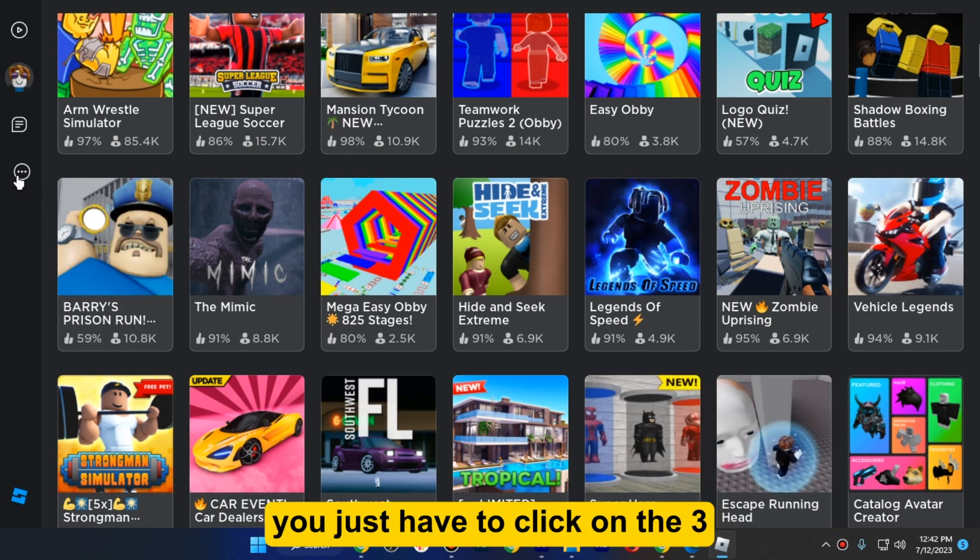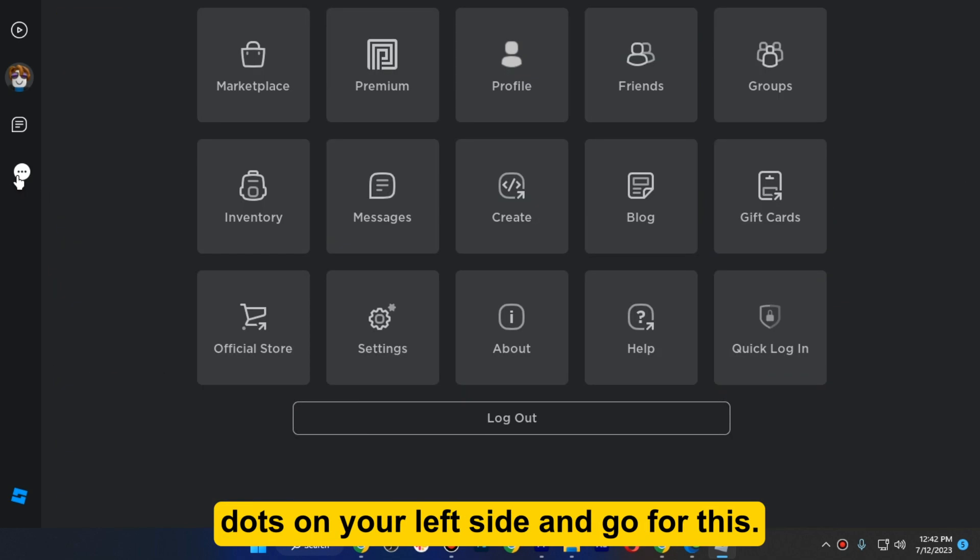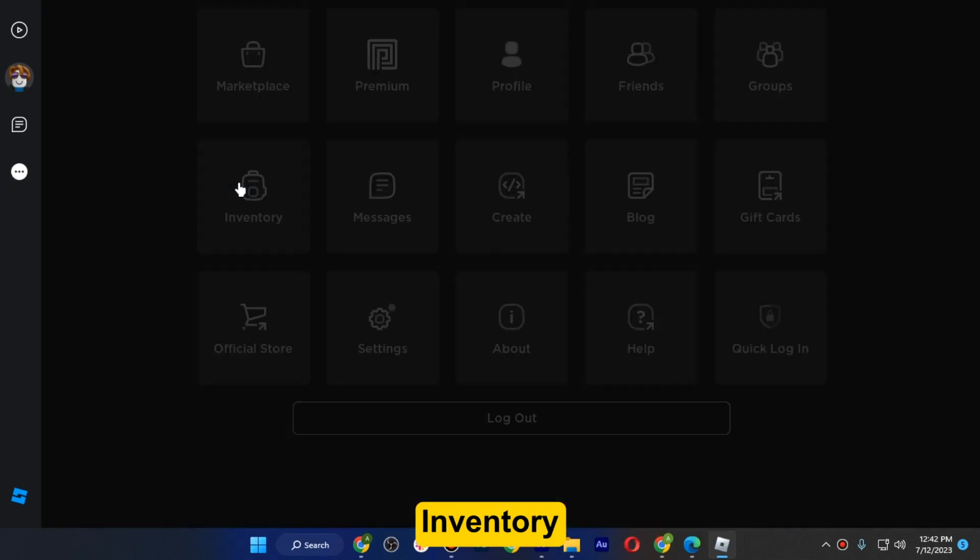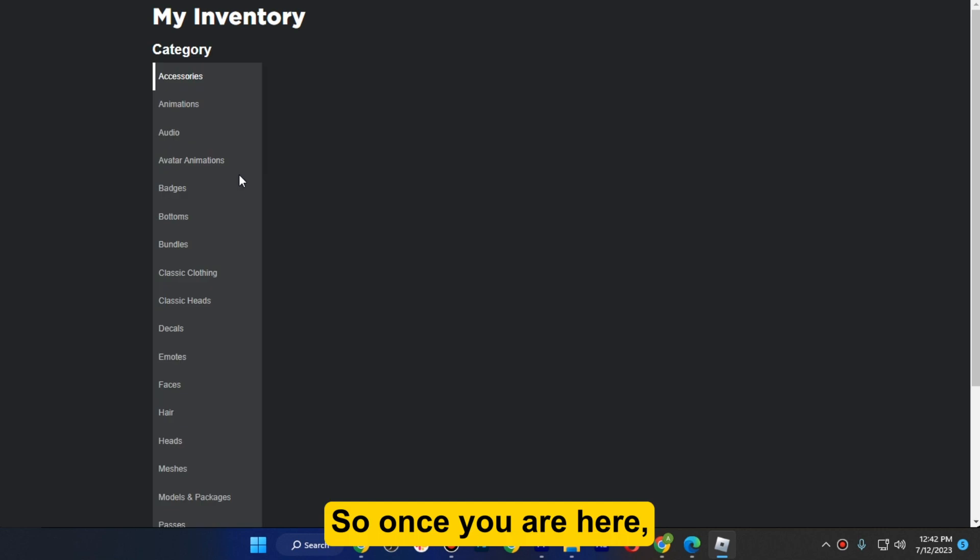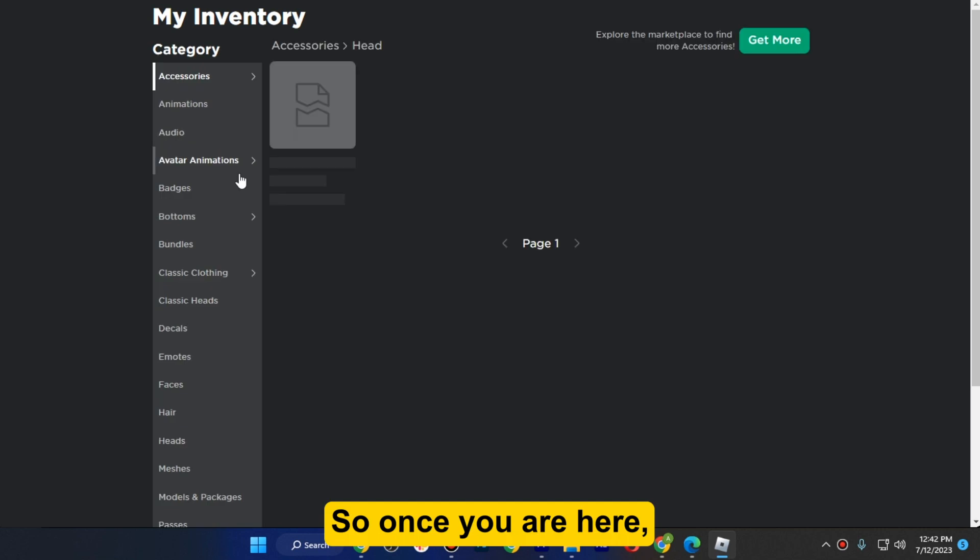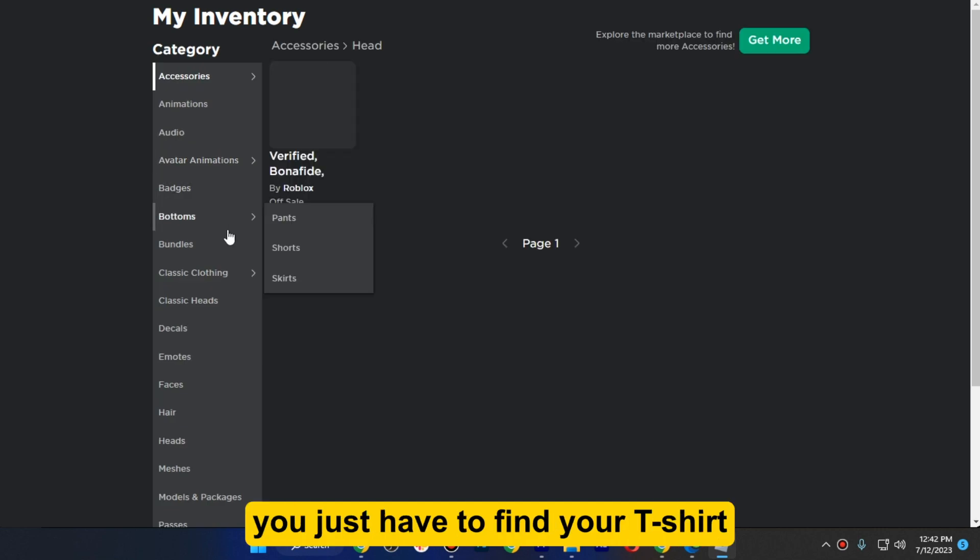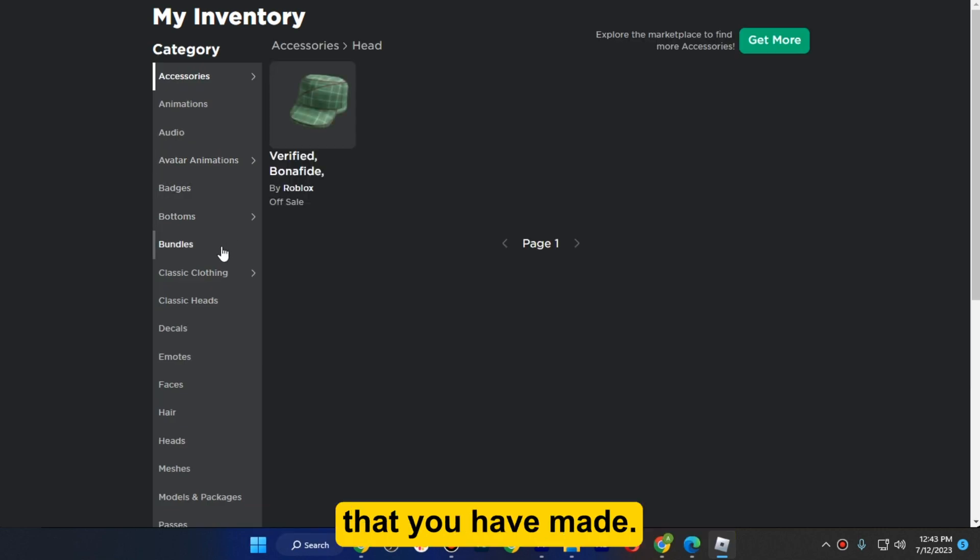Click on the three dots on your left side and go to inventory. Once you are here, you just have to find your t-shirt that you have made.